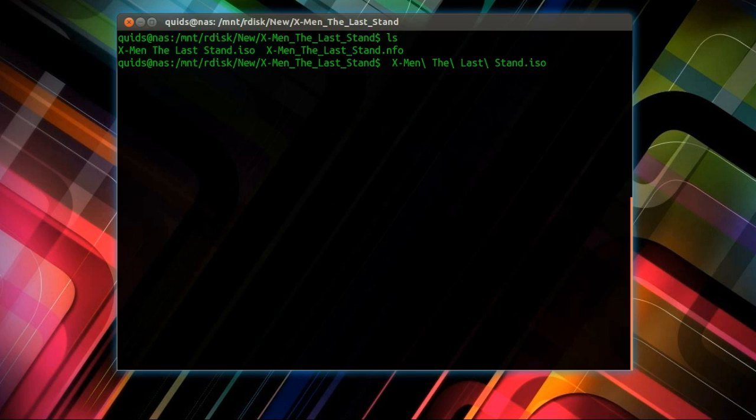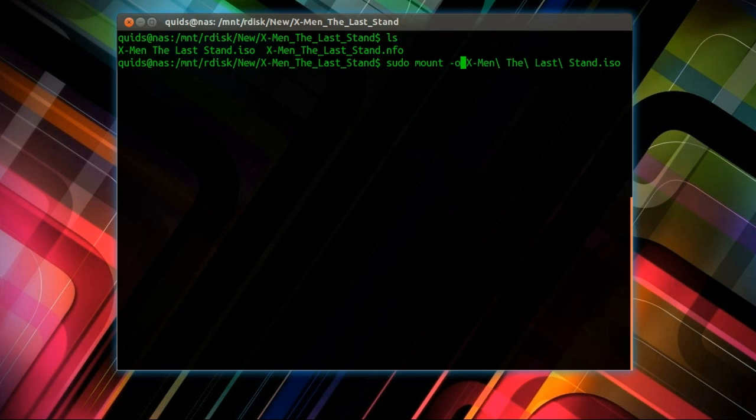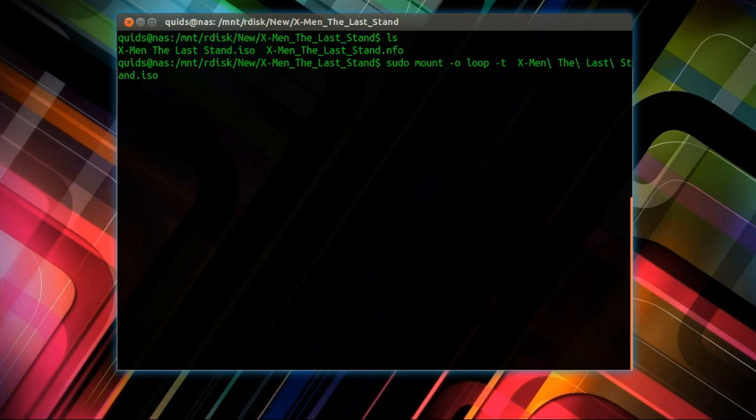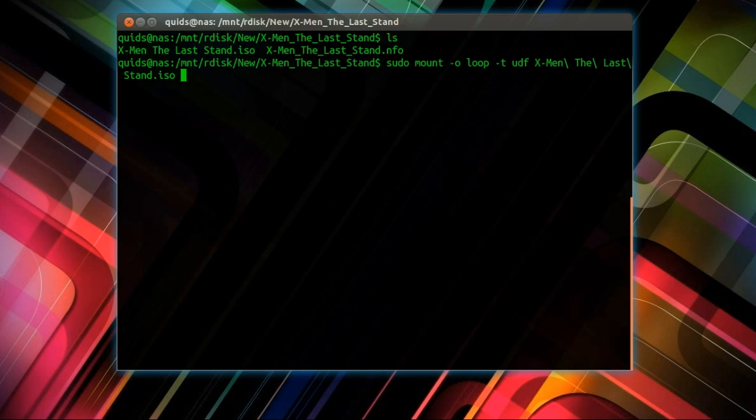The command to actually mount the file is sudo mount dash o space loop space dash t space udf. Let's go to the end and specify a folder where I want to mount that ISO file to. I'm going to go for slash media slash cd-rom.